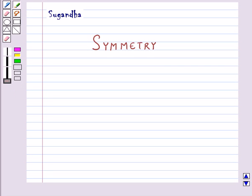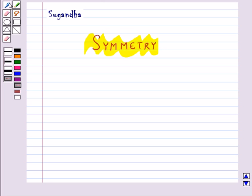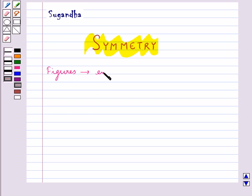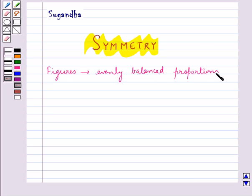Hello and welcome to the session. In this session we will learn about symmetry. Symmetry is quite a common term that we use in day-to-day life. When we see certain figures with evenly balanced proportions, we say that they are symmetrical figures.